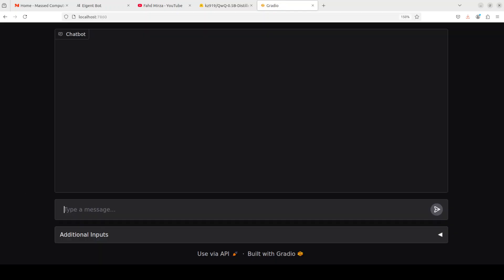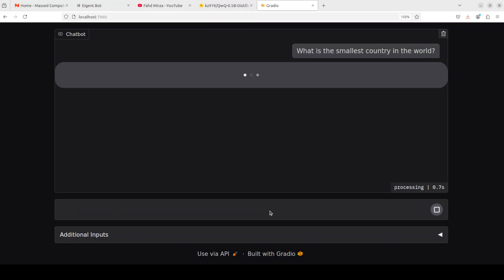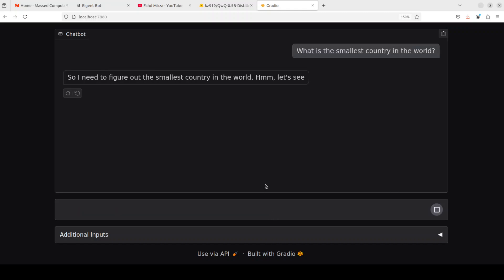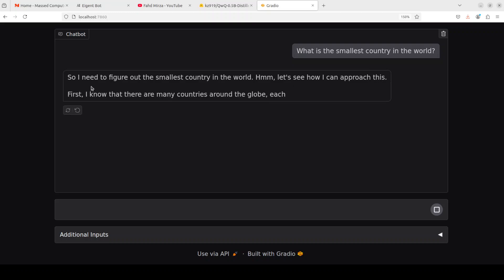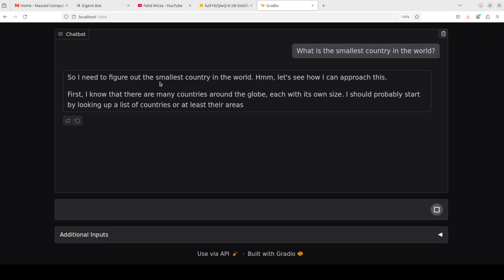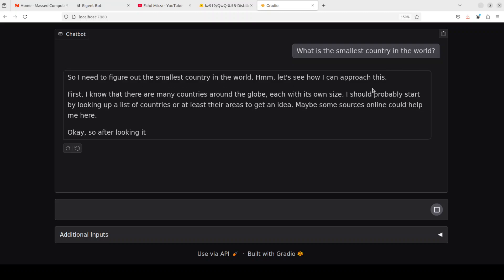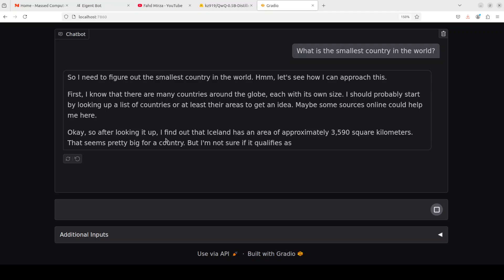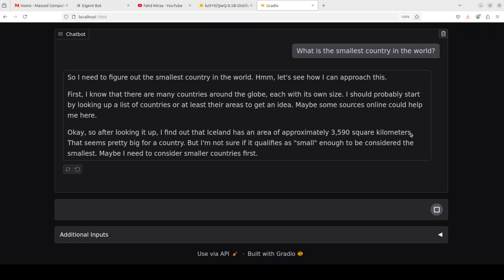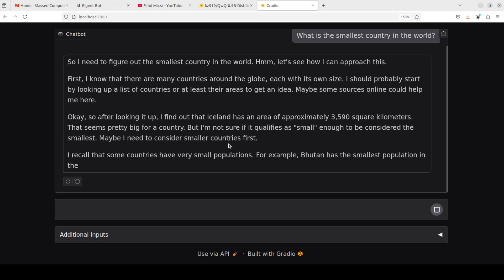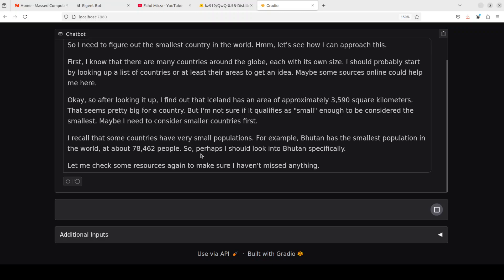Okay, let me take you now to my browser and we will launch our Gradio demo. The model is running locally as you can see. Let's try to ask it a few questions. I'm asking it what is the smallest country in the world. It says 'so I need to figure out this' - very nice, just a 0.5 billion model doing reasoning, how good is that?